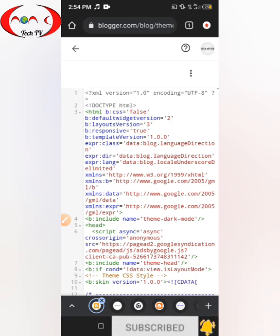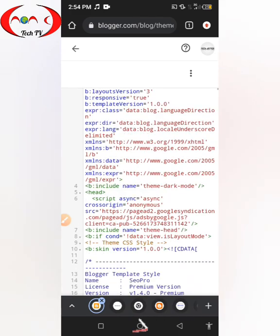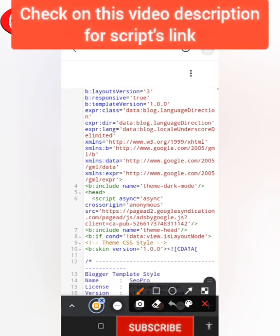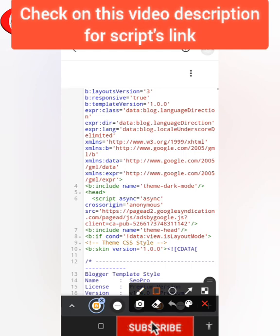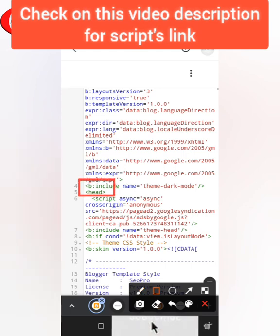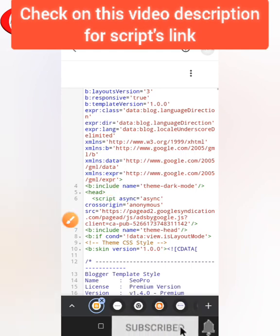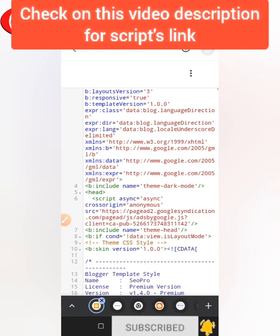This is the HTML page. You are going to add the script at the head tag. As you can see, this is the head tag, and it's very easy to locate. For those of you using a PC, you can locate this head tag using the search function.